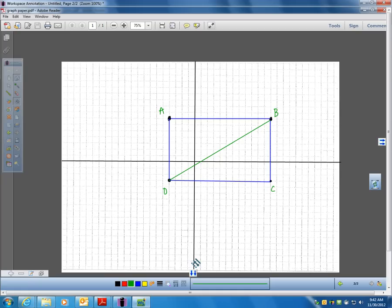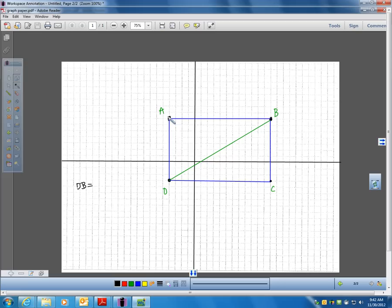Now let me get the slope of this diagonal. The slope of diagonal DB: I had to rise 10 and run 16. So the slope of this is 10/16, which simplifies to 5/8. The slope of DB is 5/8.